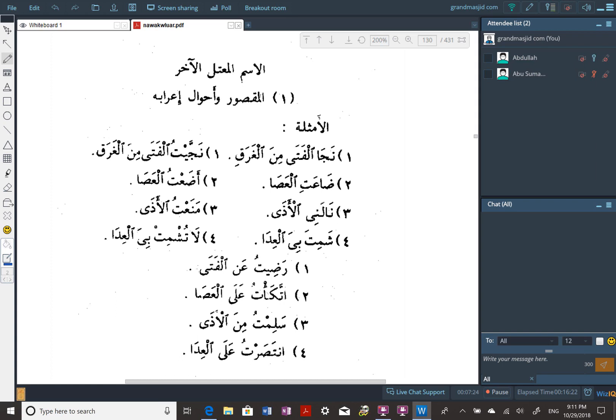The benefit of knowing why they're called maqsur and manqus is to remember the difference between the two. When I hear ismu maqsur or ismu manqus, I want to know what it is without needing examples or definitions - just from the name itself. That's why I wanted to know why they were called that, to help keep them separate in my mind.